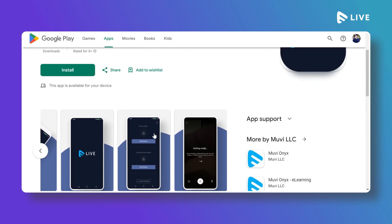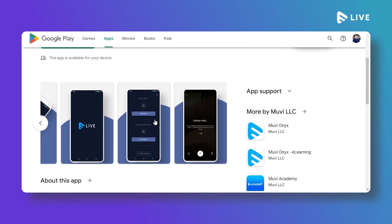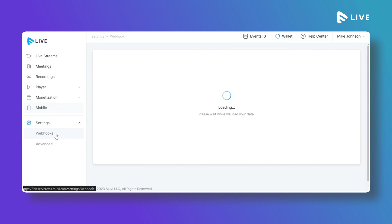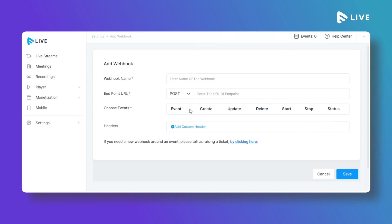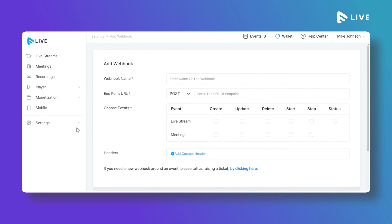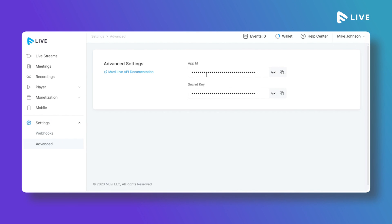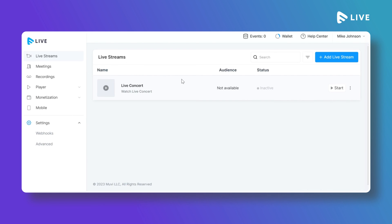When live streaming from the app, you can use your mobile's front or back camera and switch between them. You can get a shareable link or HLS URL to share the stream with end users. Under Settings, you can configure Webhooks — click Add Webhook, select an event, and add triggers. API details are also available under the API section, where you can find your App ID and Secret Key to integrate MoviLive with your existing website or app using the API.